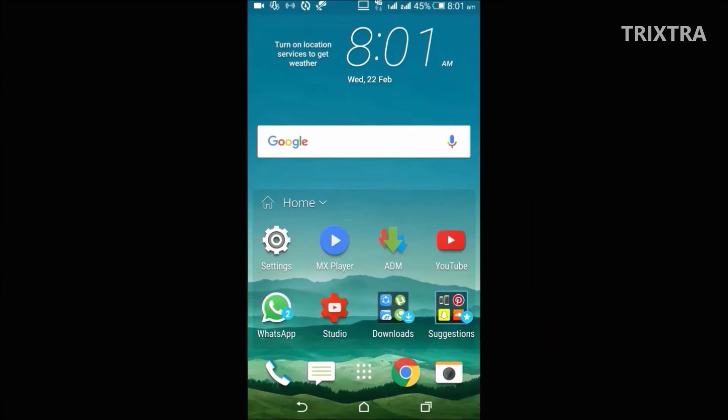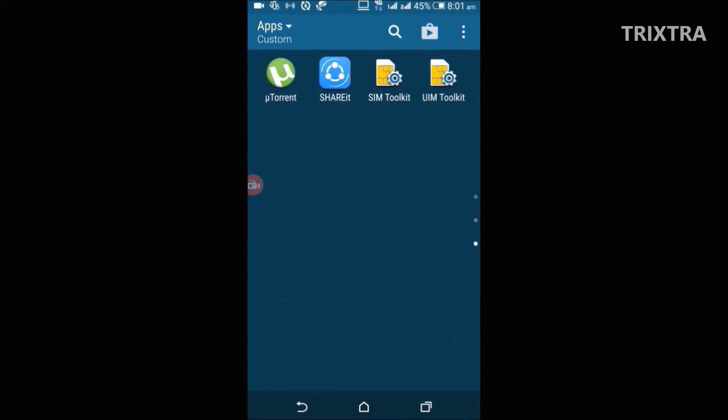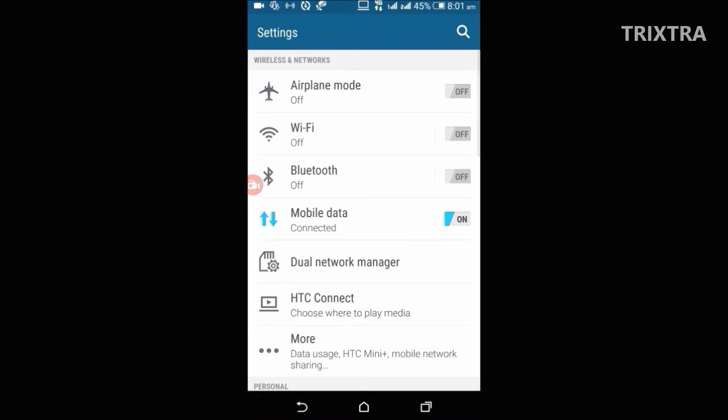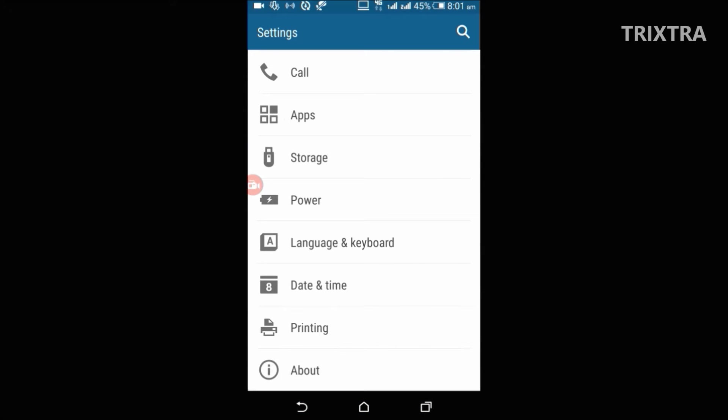By default, the developer option is hidden. To enable that, first go to Android settings and then scroll down to about option.